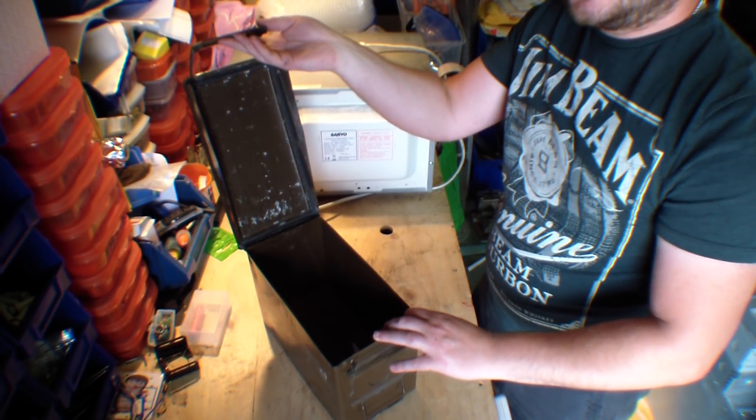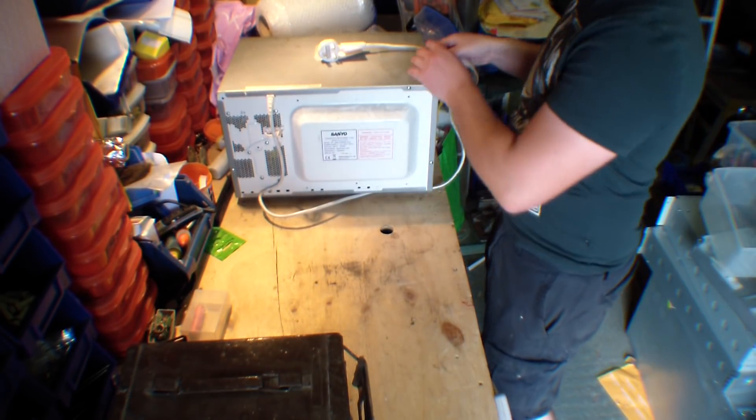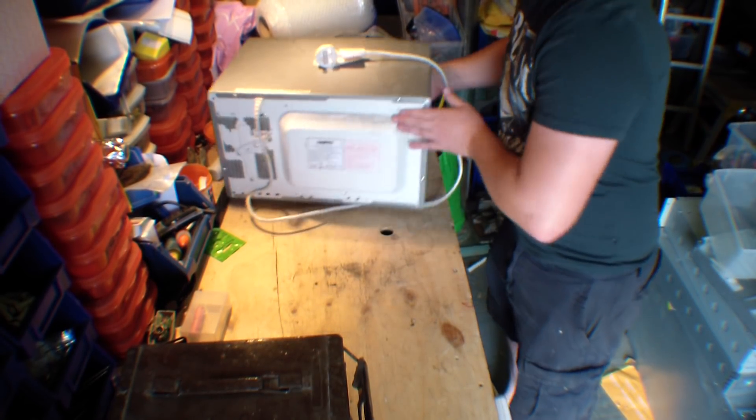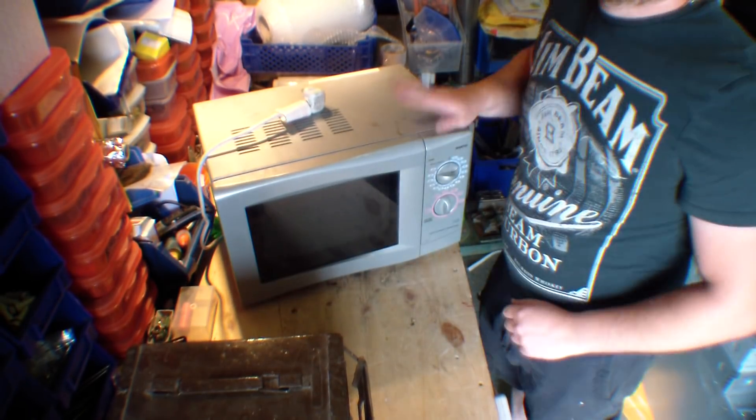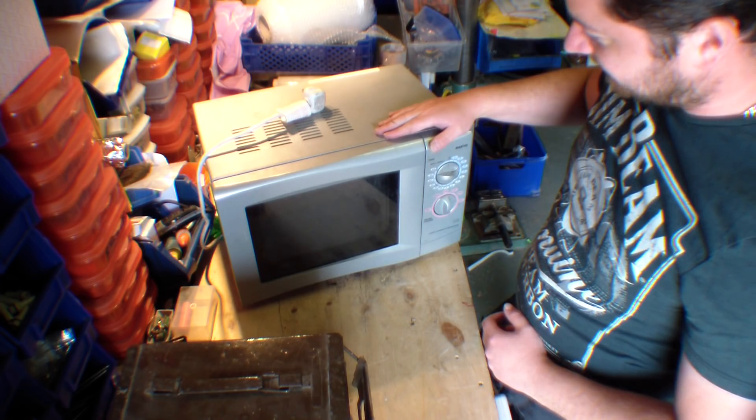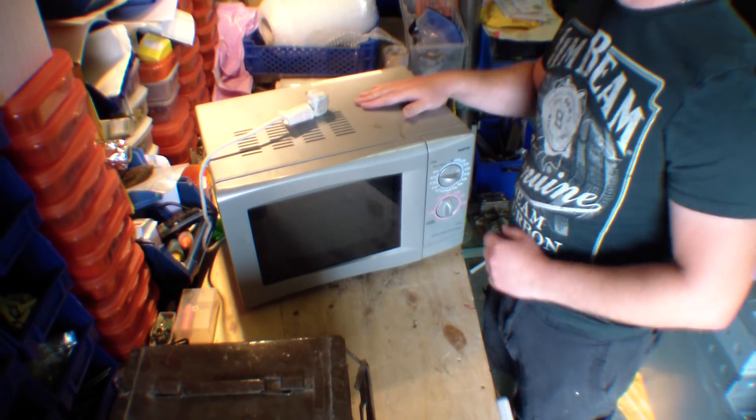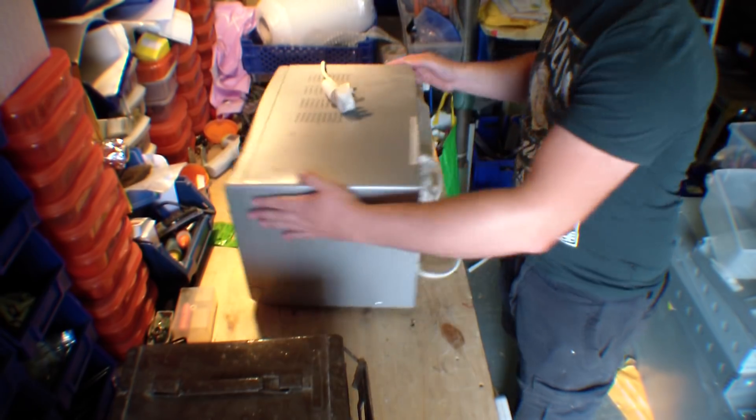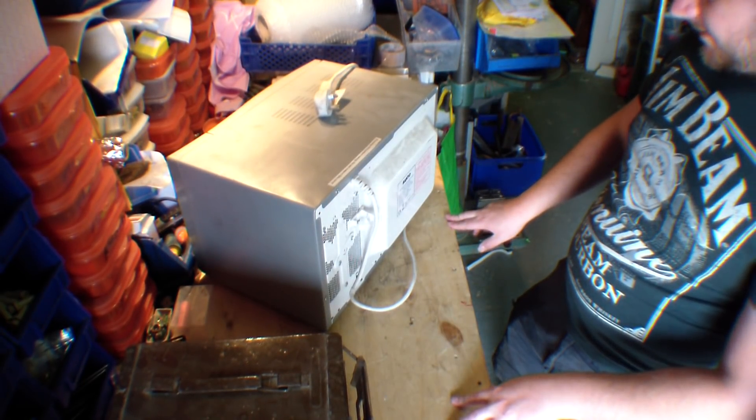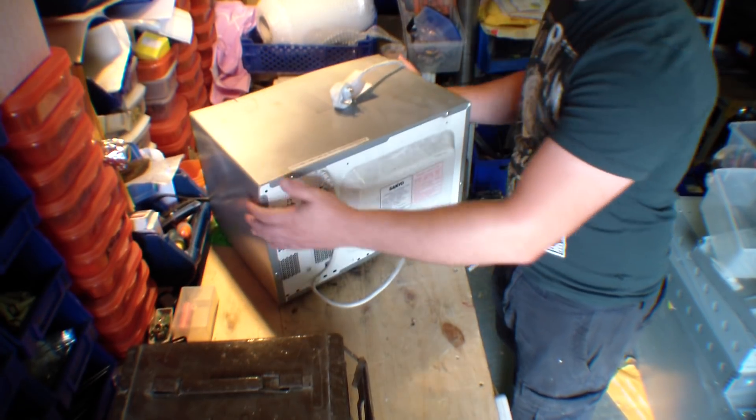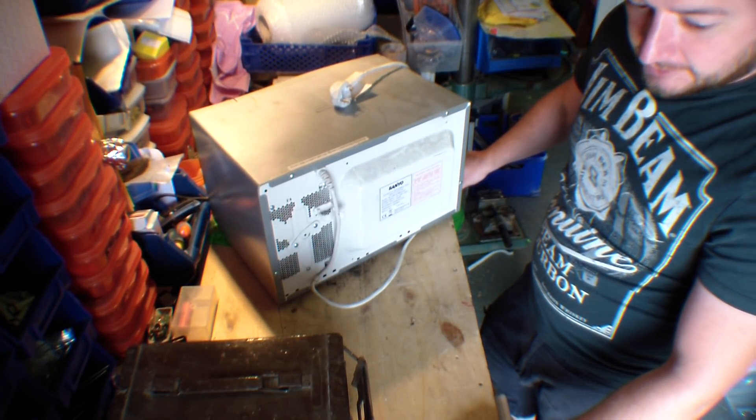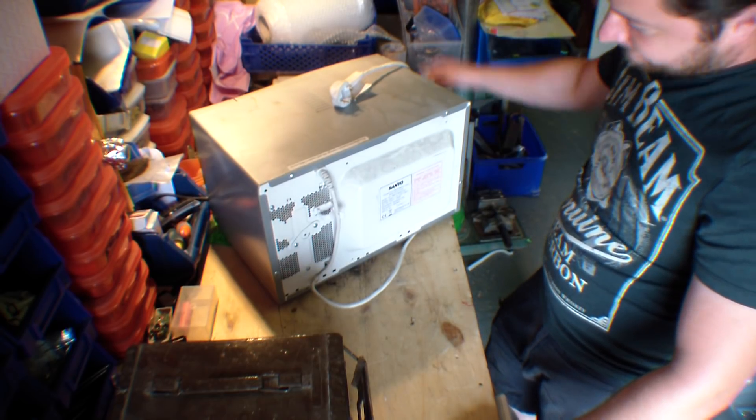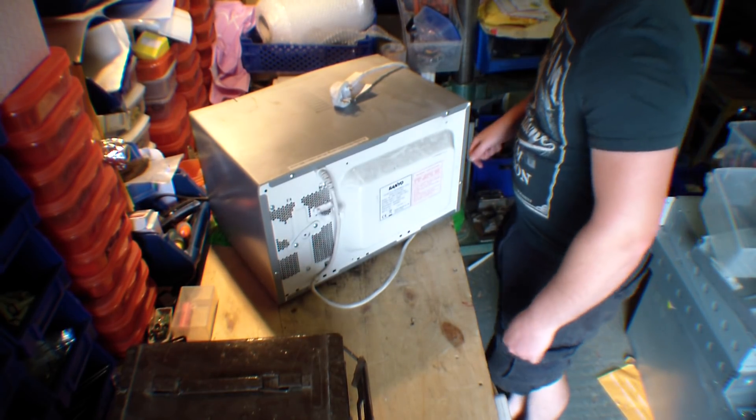I'm going to use this microwave again, leftover from that last project trying to fry lithium cells that didn't work. So I'm going to make a spot welder for lithium cells. I'm going to take it apart and we'll see where we get.